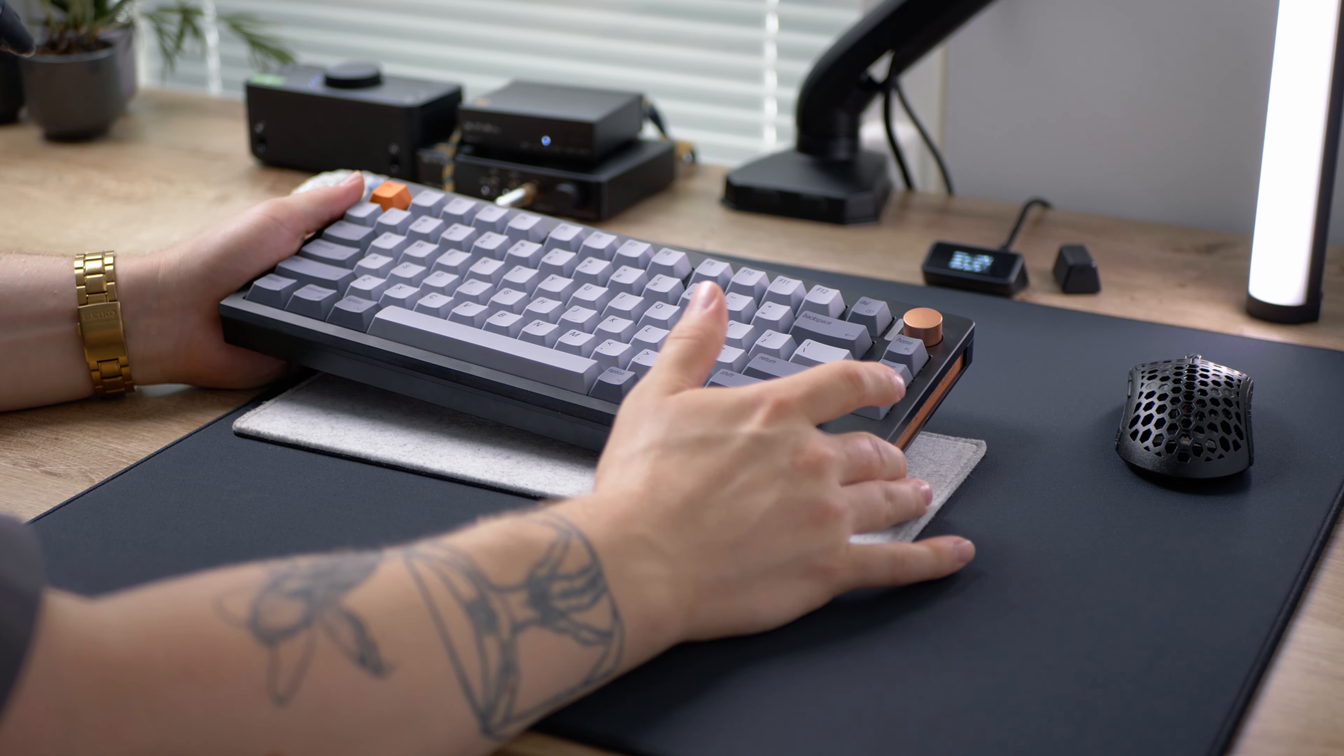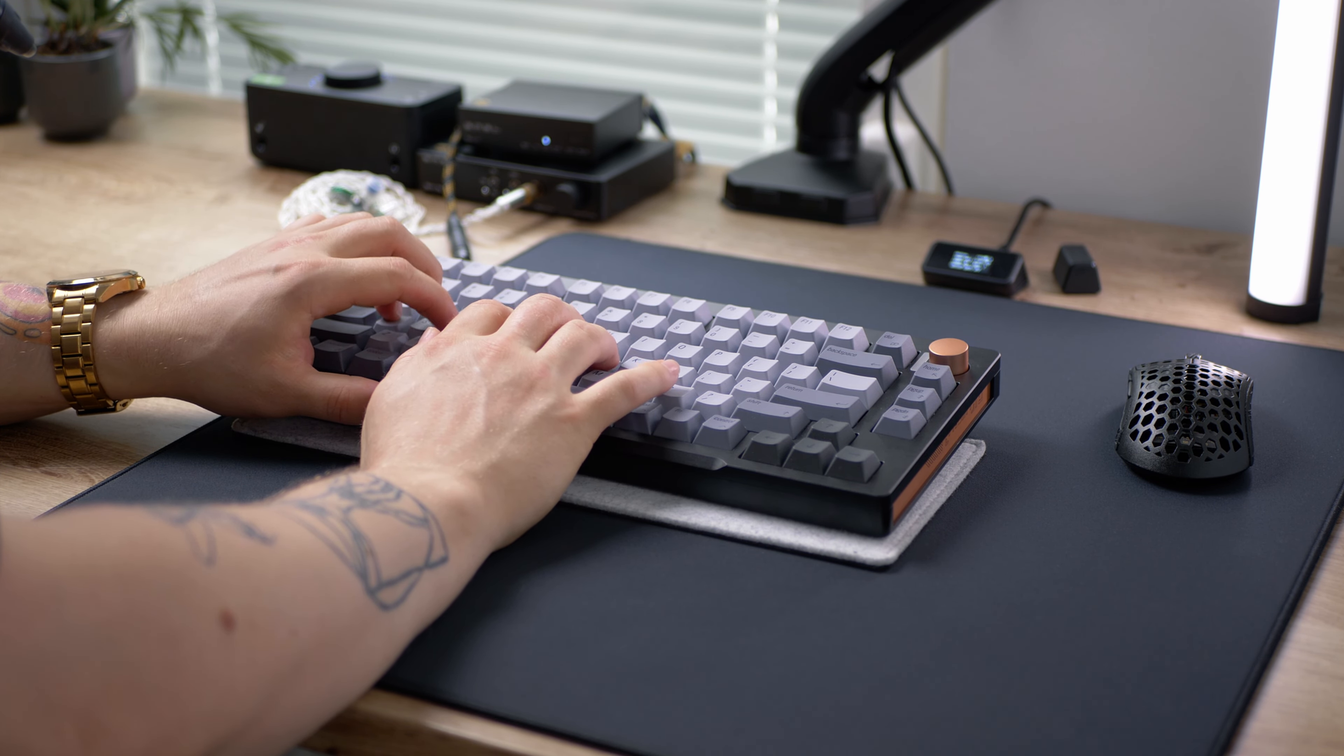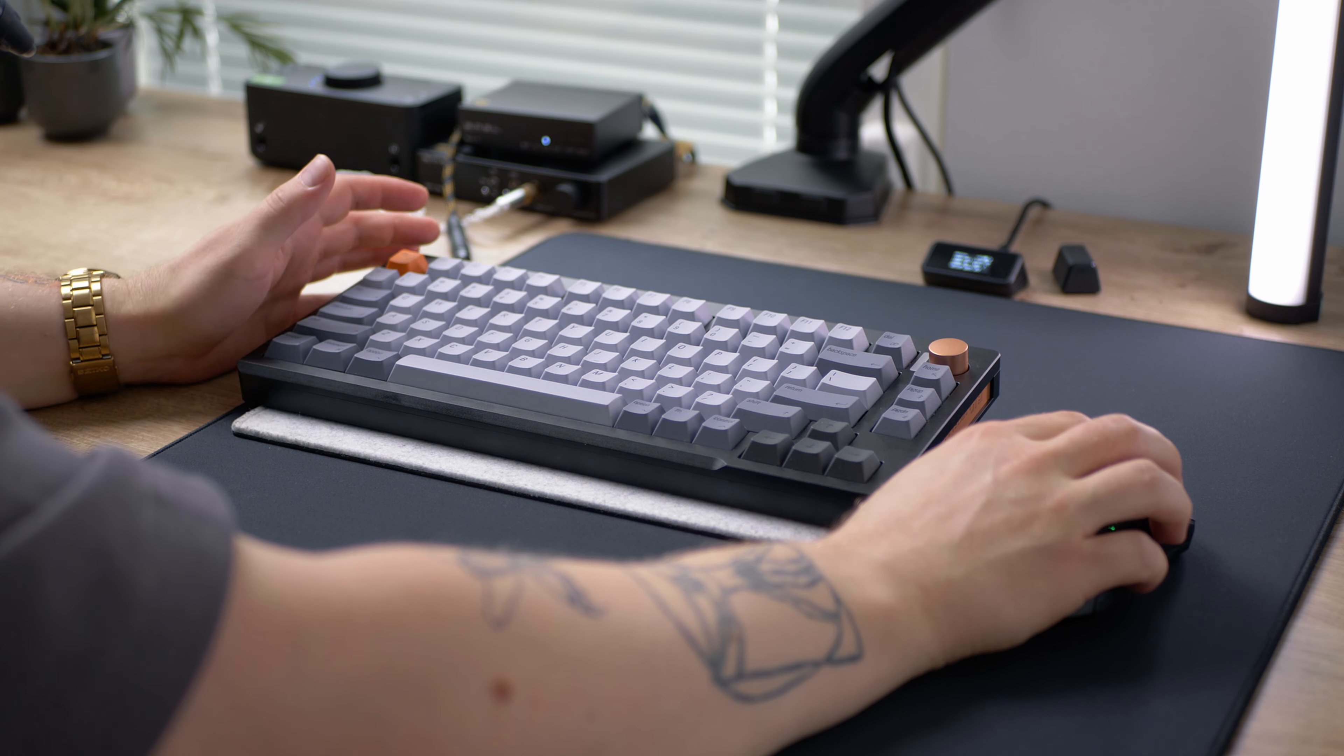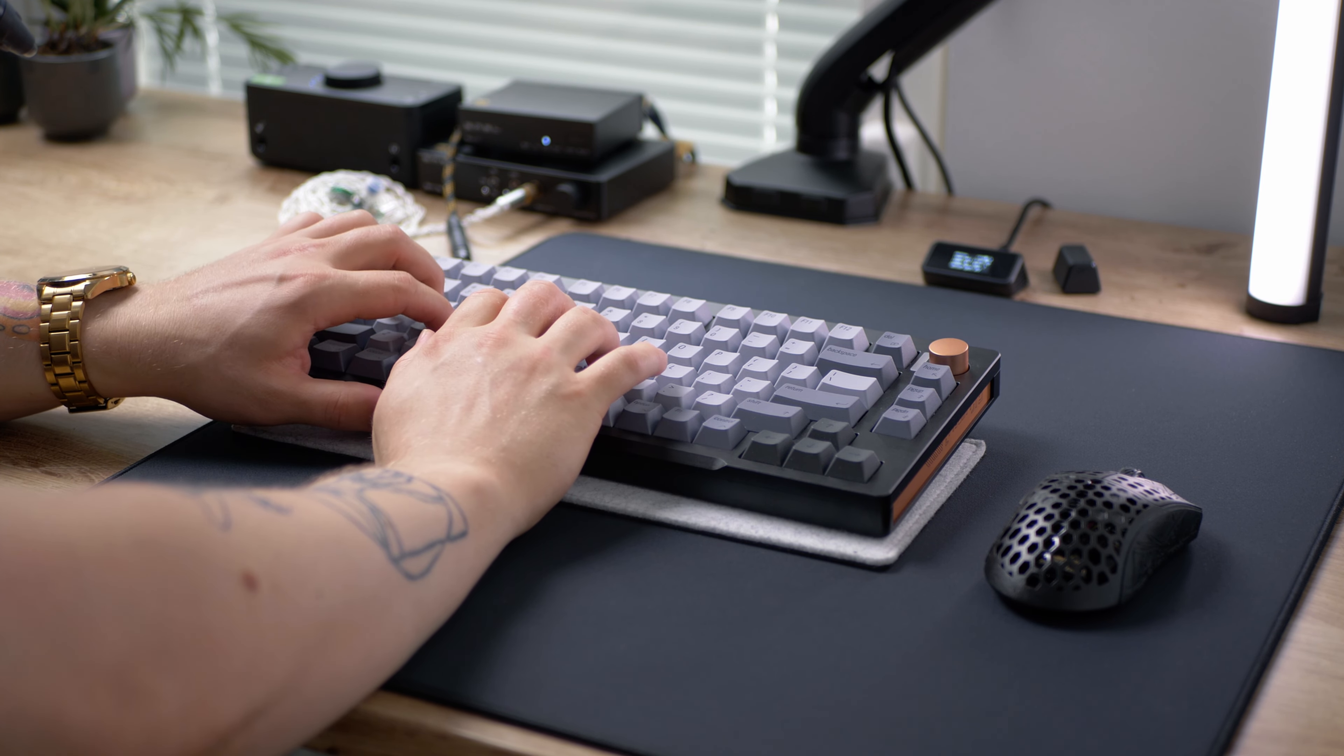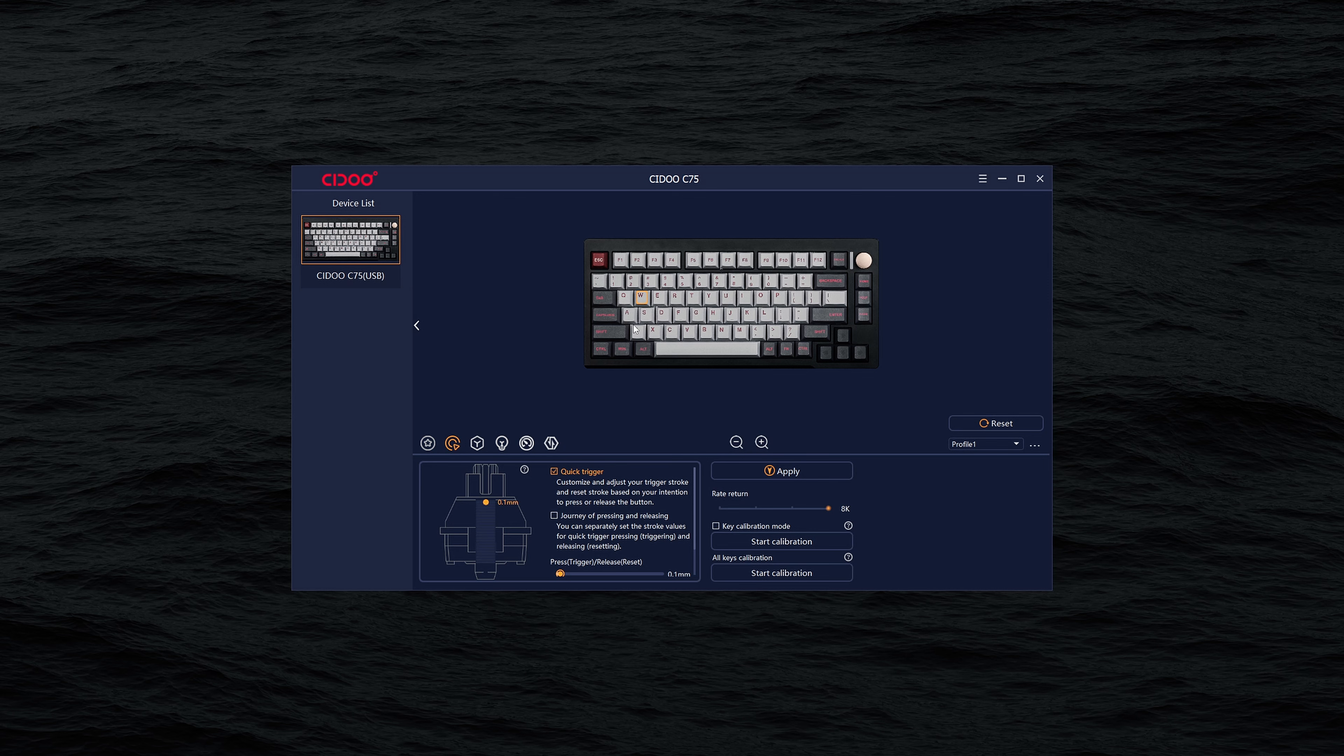Talking about the features the board has, of course, adjustable actuation points, rapid trigger, dynamic keystrokes, mod tap and toggle key. And the last three of these are something that I haven't even used personally, since they just allow you to select your keys to do different stuff based on the actuation distance or if you are pressing or holding down the key.